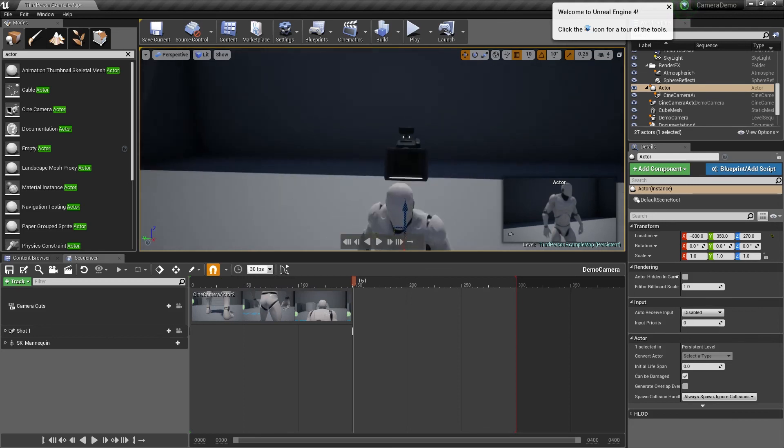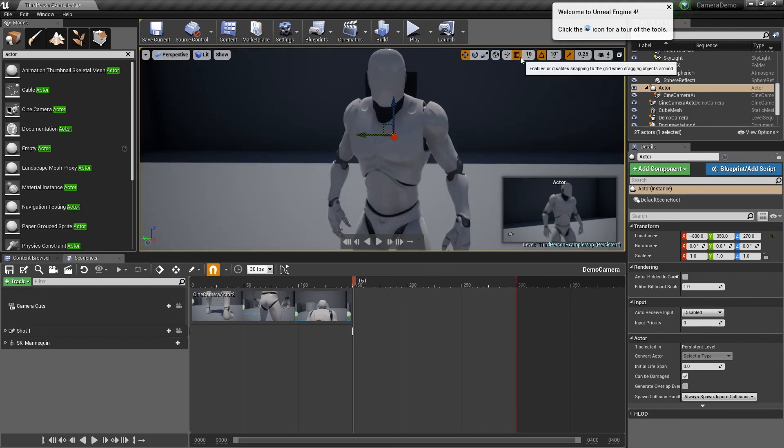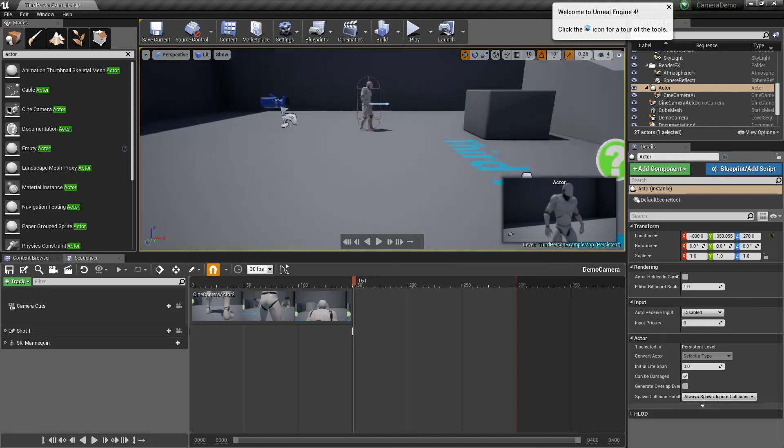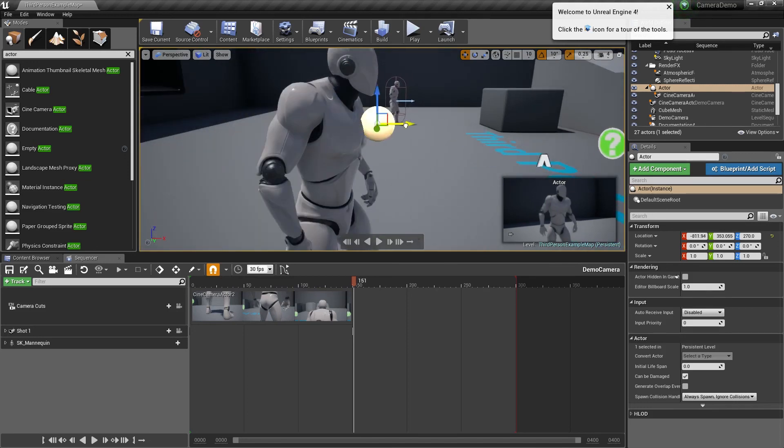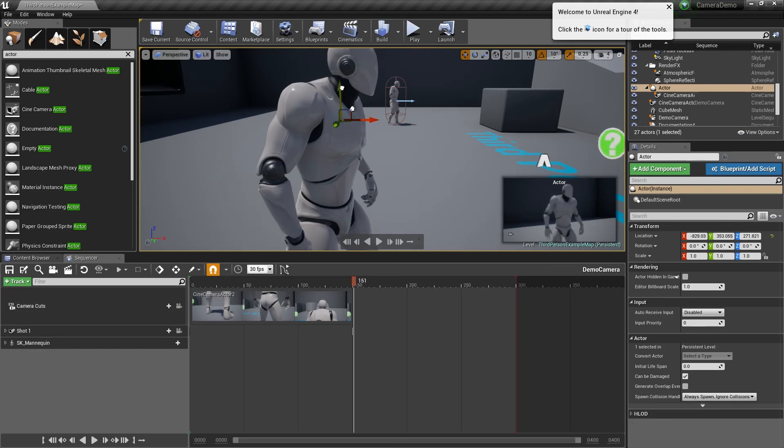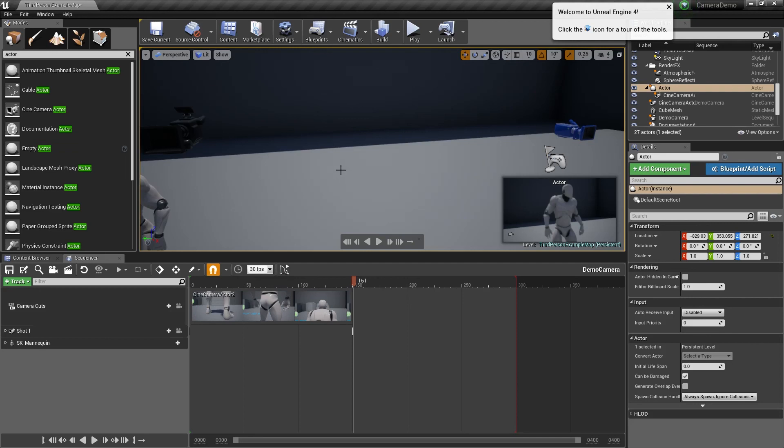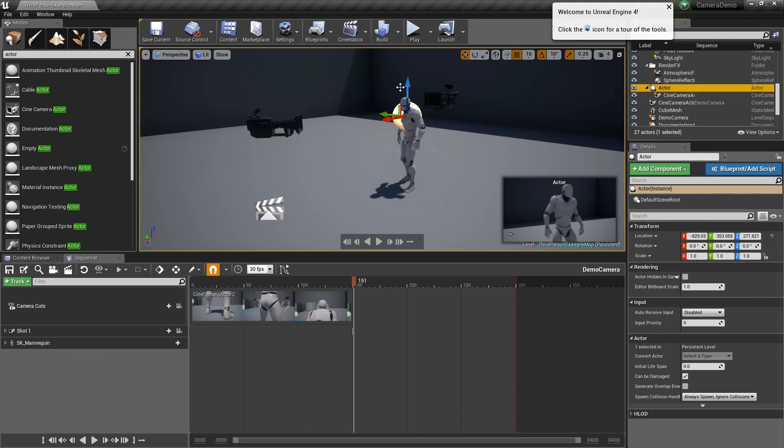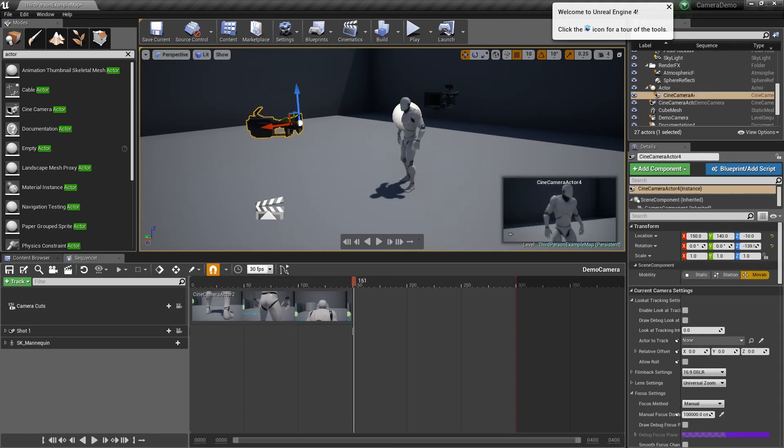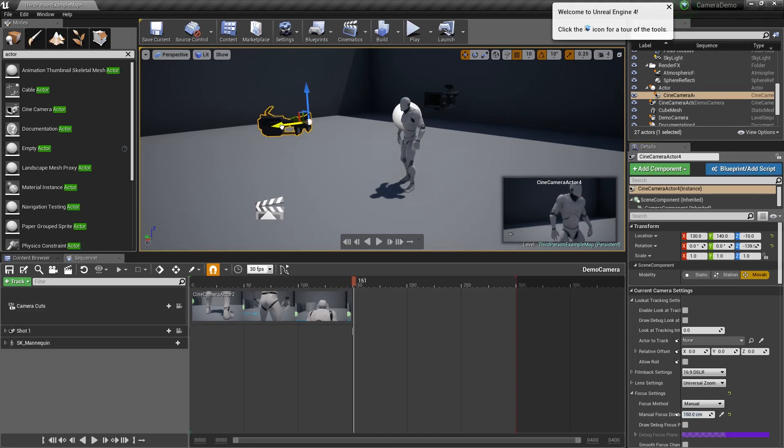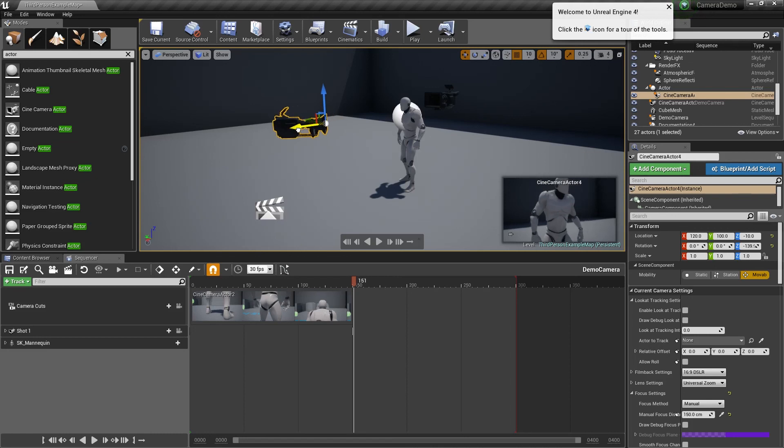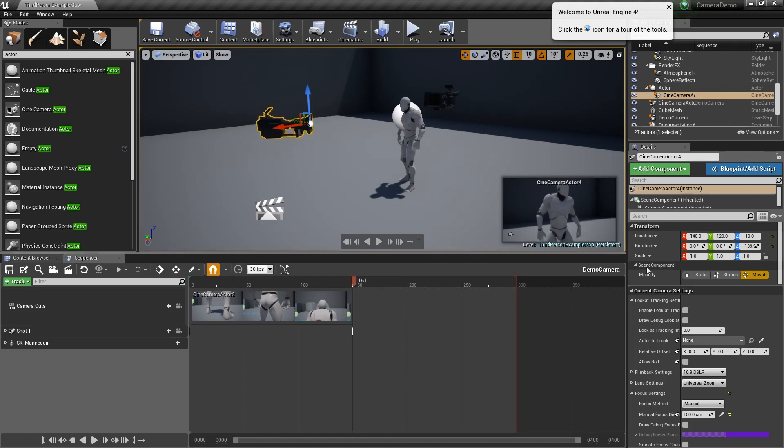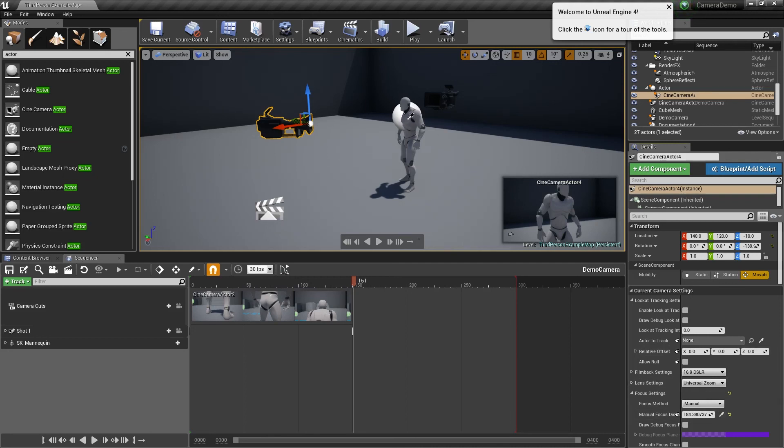For example, let's try and get this into the center, roughly about there. What I'm going to do is I'm going to animate the actor instead of the camera. So let's just focus this first. You notice I'm also rounding up the values.